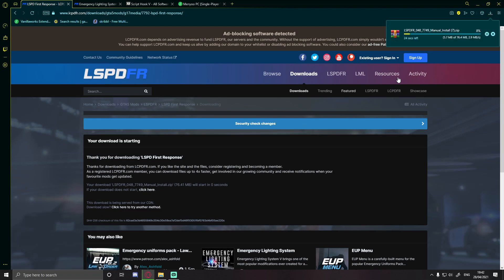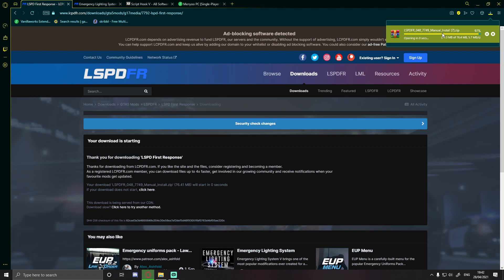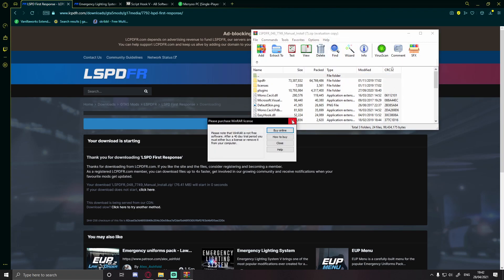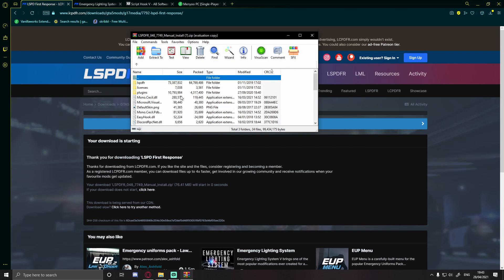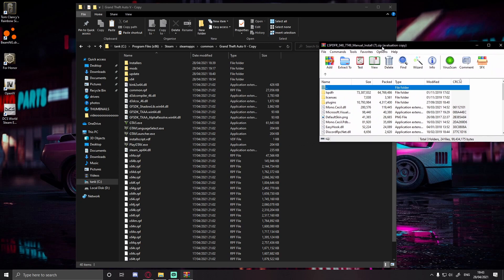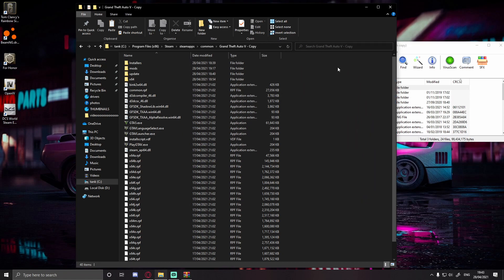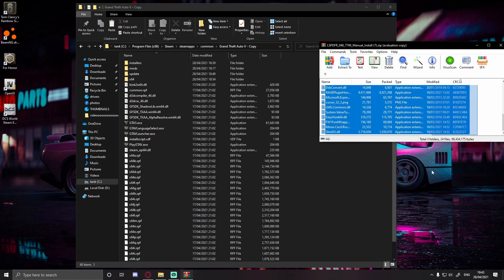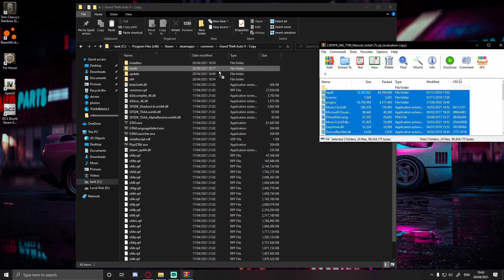Once that is done, open up the LSPDFR folder once it finishes downloading — it's only about 76.4 megabytes. You should be greeted with a couple of files and folders. To install, bring up your GTA 5 main directory. For Steam users: drive > Program Files (x86) > Steam > SteamApps > Common > GTA 5. For Rockstar/Epic users, it's in the description. Make sure you have a blank space to drag and drop everything into your GTA 5 main directory without accidentally dropping folders into each other.